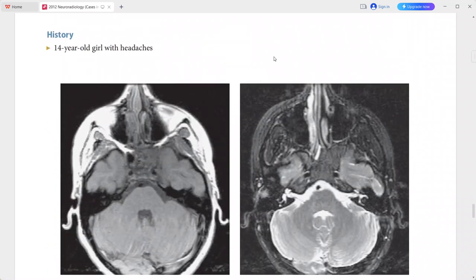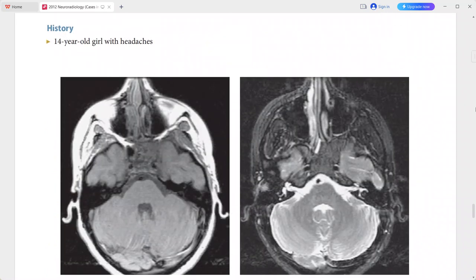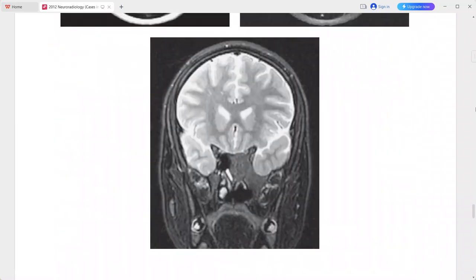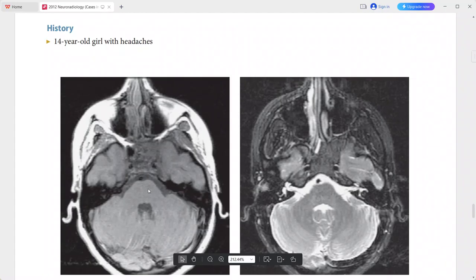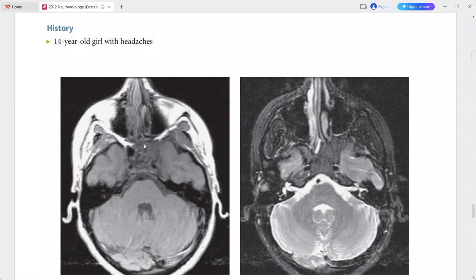Next is a 14-year-old girl presenting with headaches. On T1-weighted MRI, there is an abnormal area that is hypointense on T1 and also hypointense on T2 fat-suppressed MRI. The area of signal decrease is largely homogeneous.